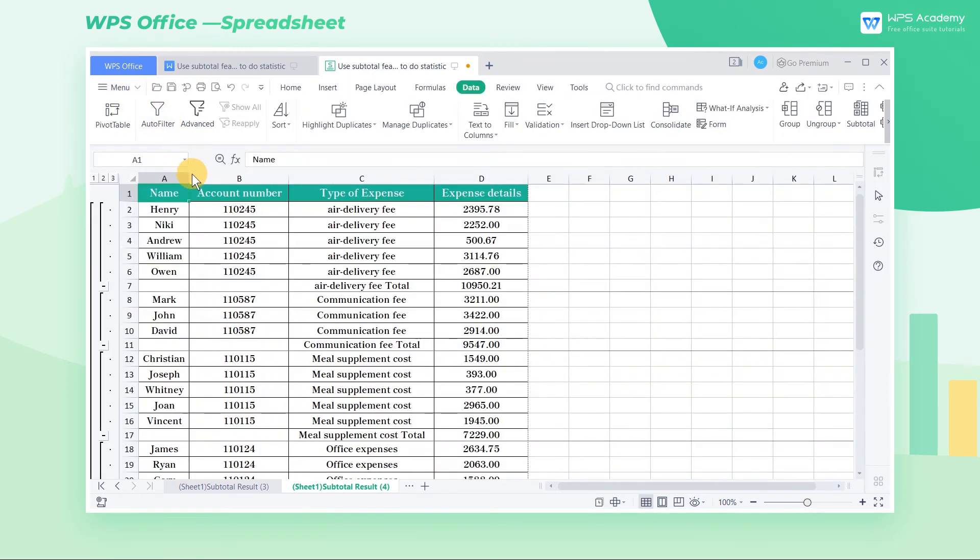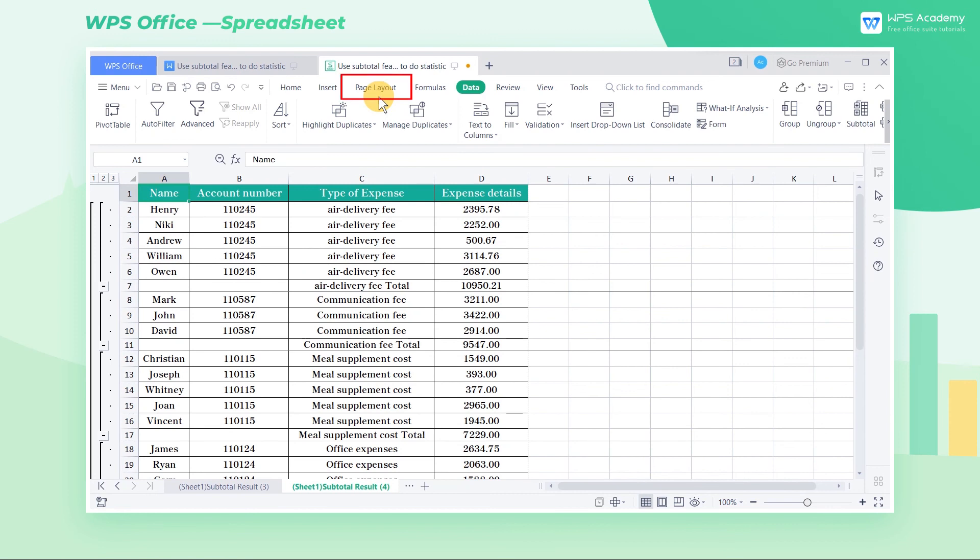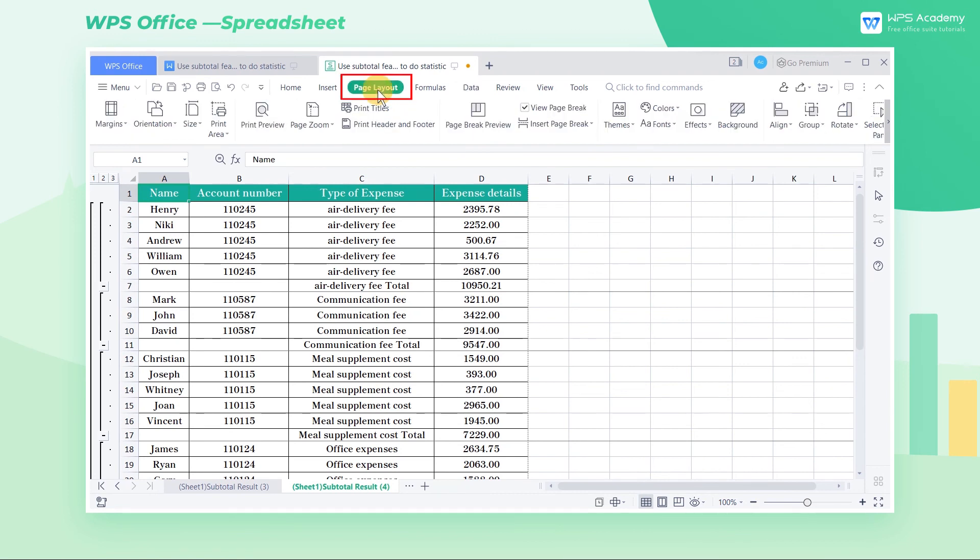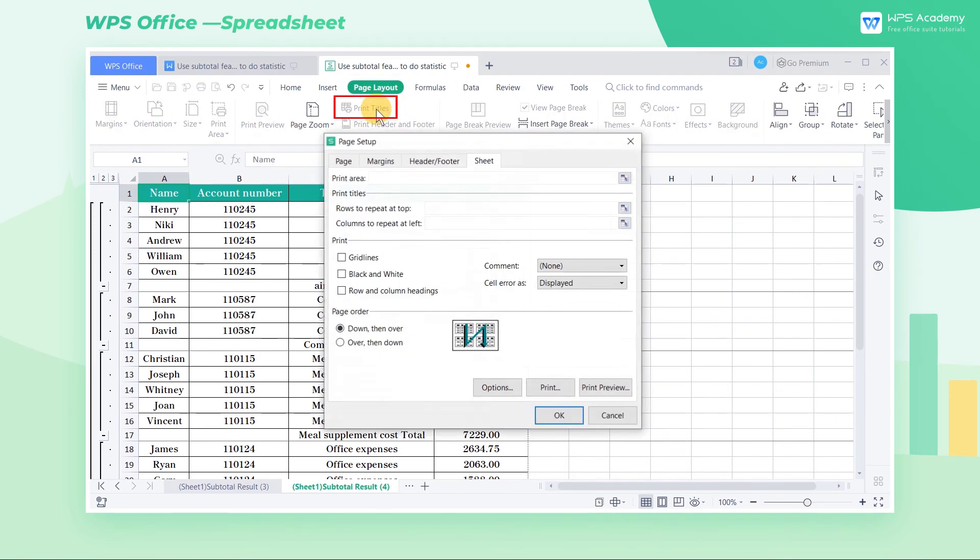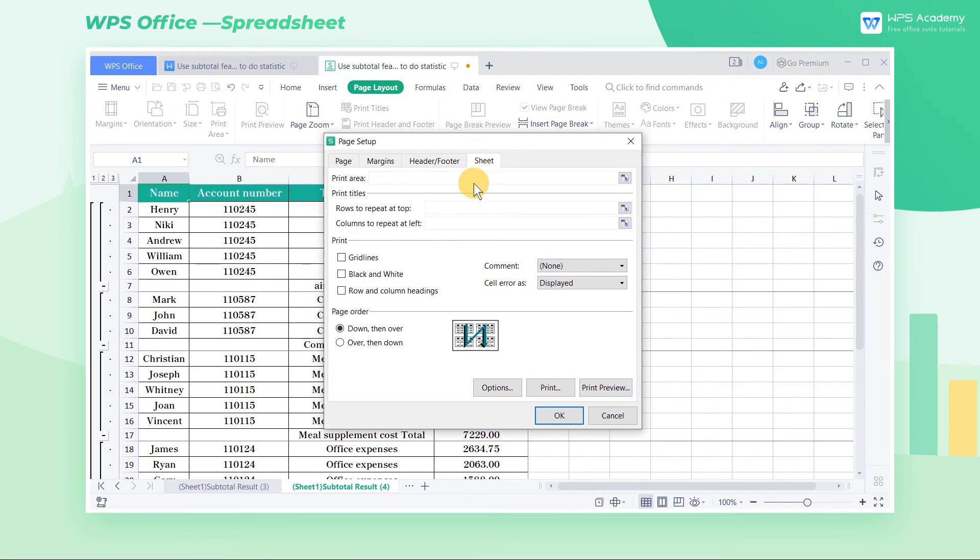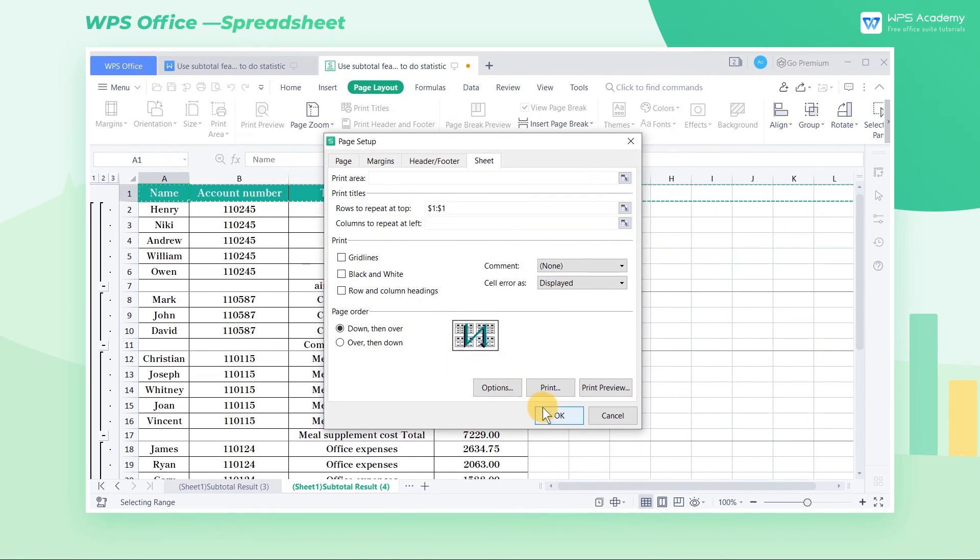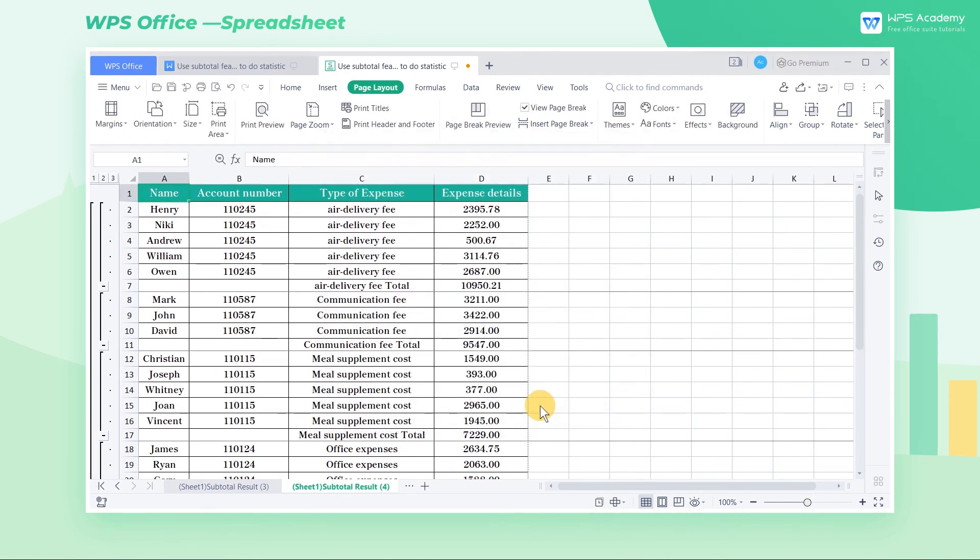To make it easier for us to view the printed subtotal data, we can add a header title to each page of Print Preview. Click the page layout tab, then click the Print Titles button, click Sheet in the pop-up dialog box, then select the first row in the Print Titles edit box, and then click OK.